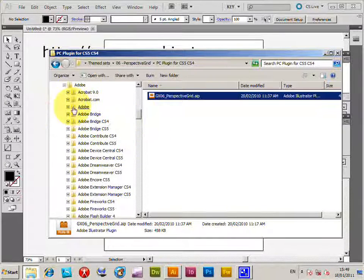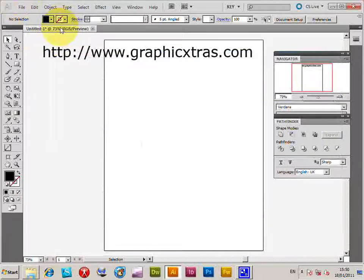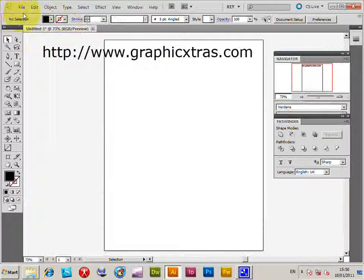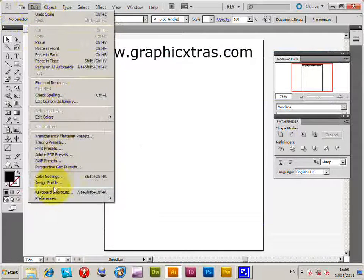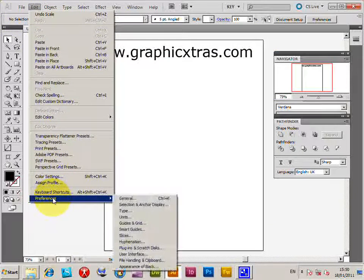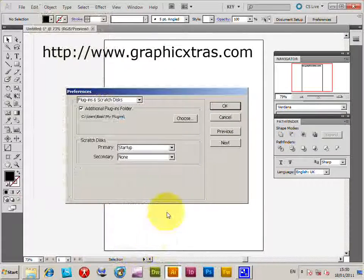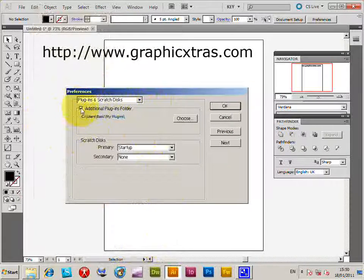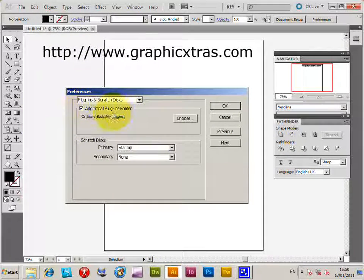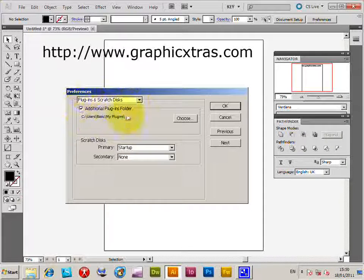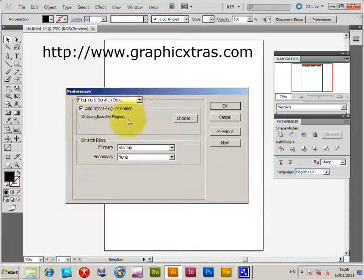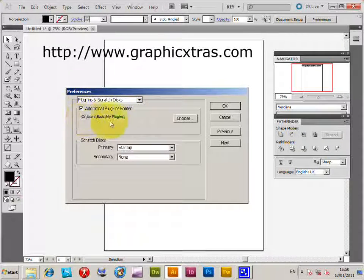The way around that is to use the additional plug-in path in Illustrator. So I'm just going to go to Illustrator now and Edit, Preferences, Plugins & Scratch Discs. Right, check the additional plug-ins folder which is already checked, so I've already set one up, and create a folder for the plug-ins.